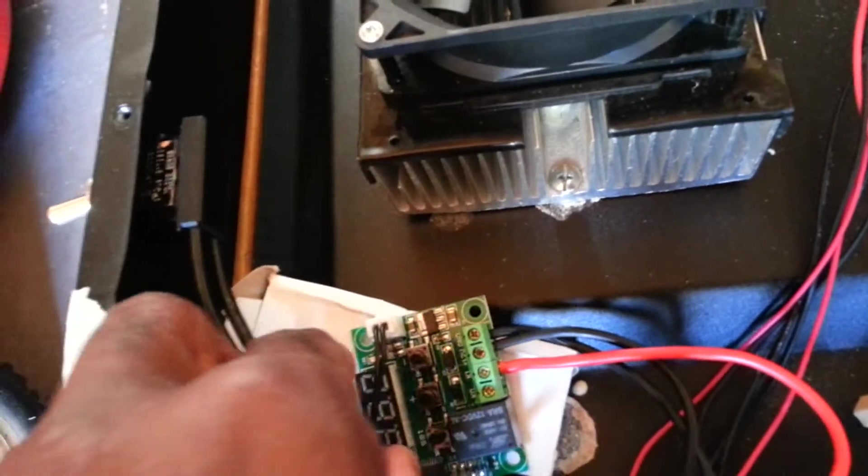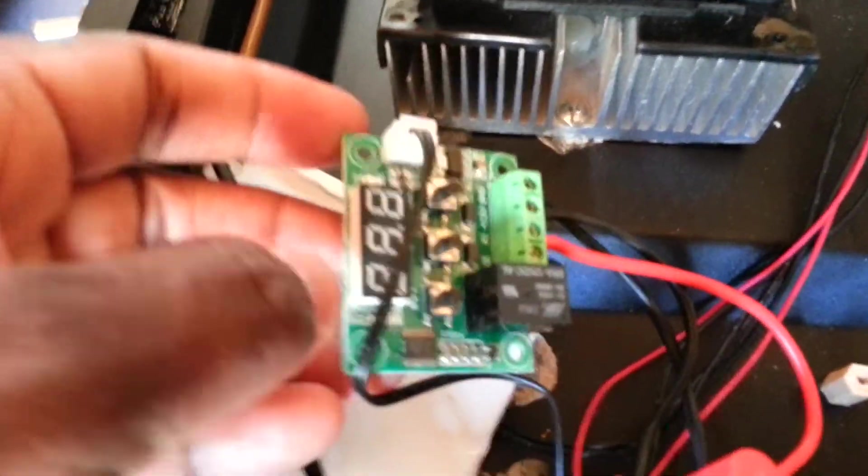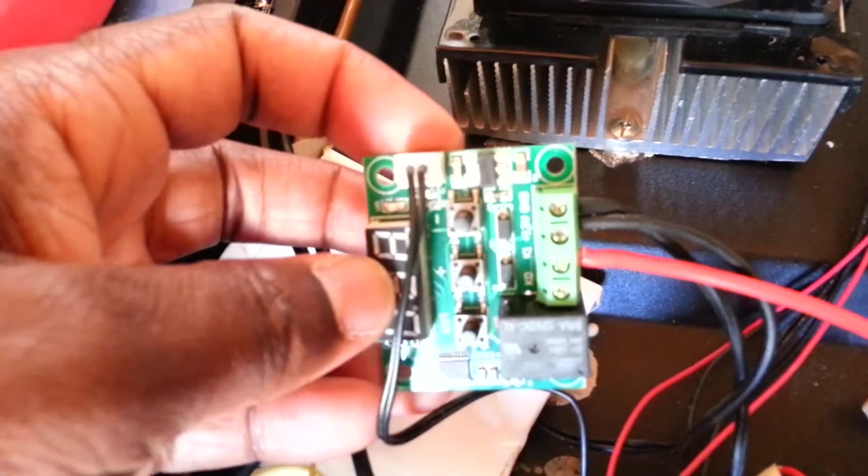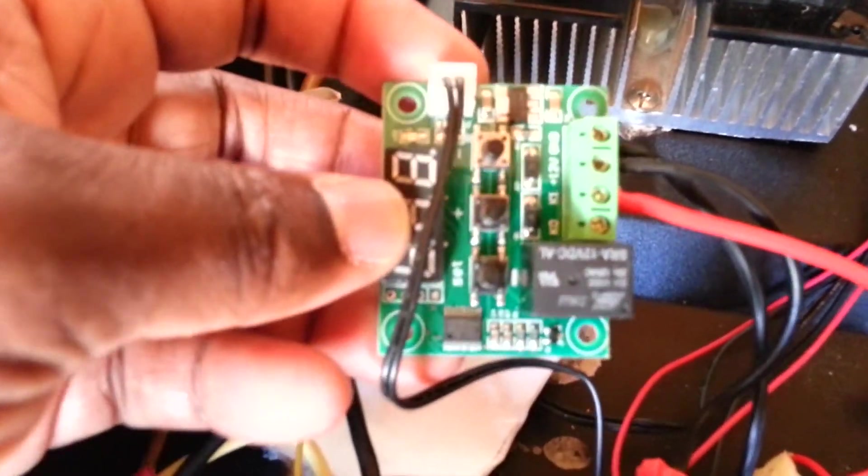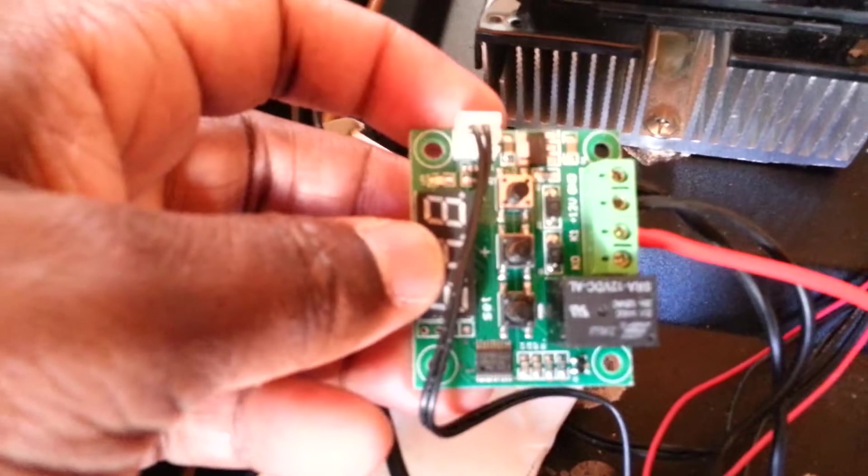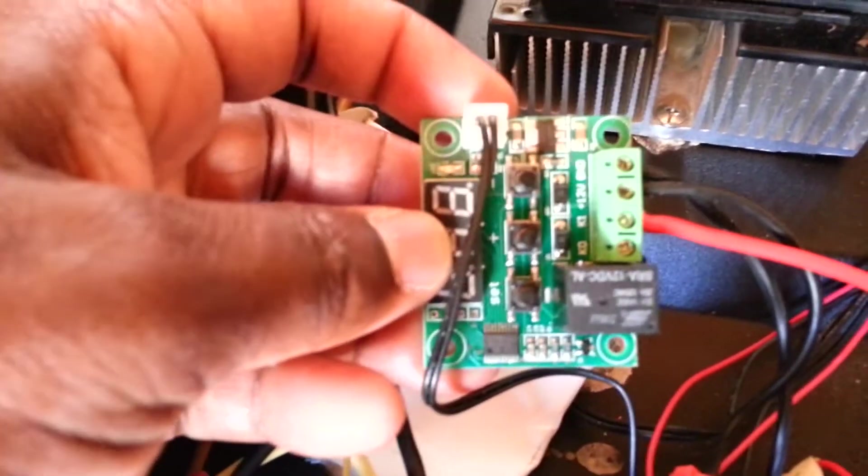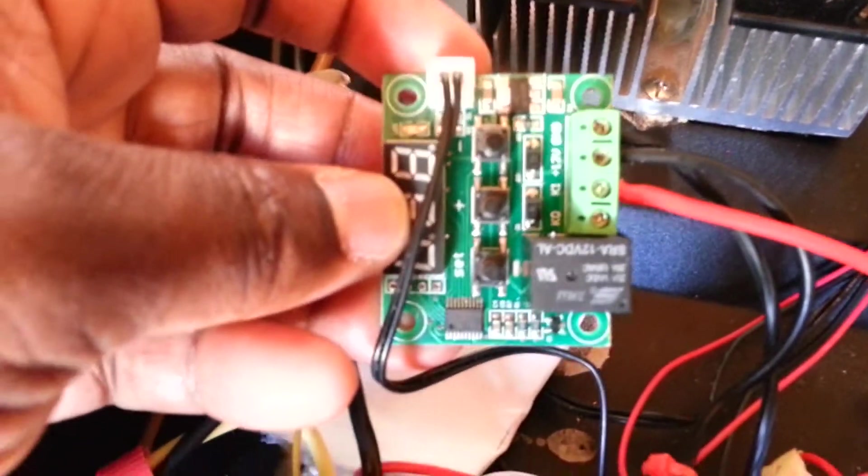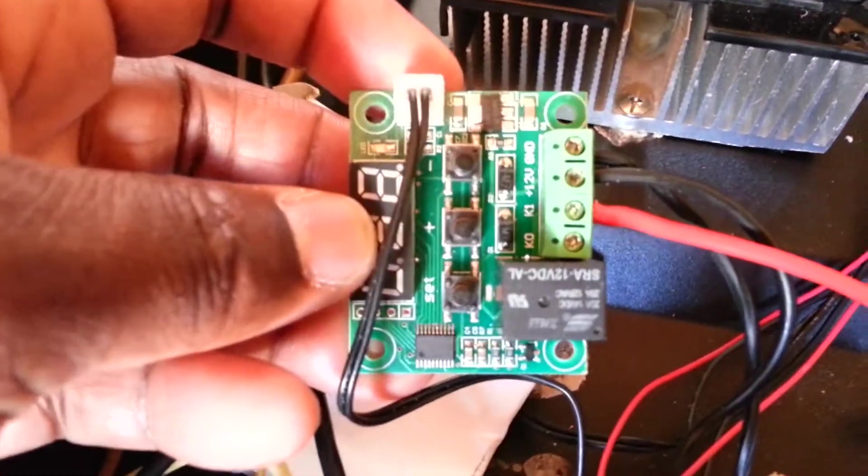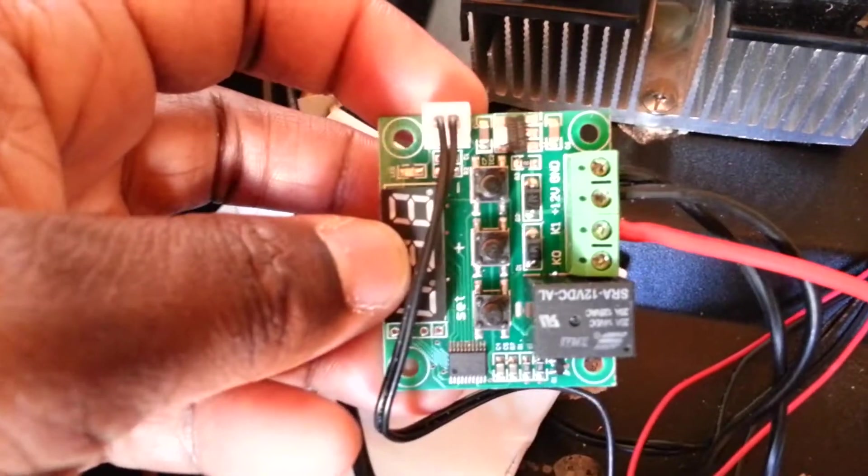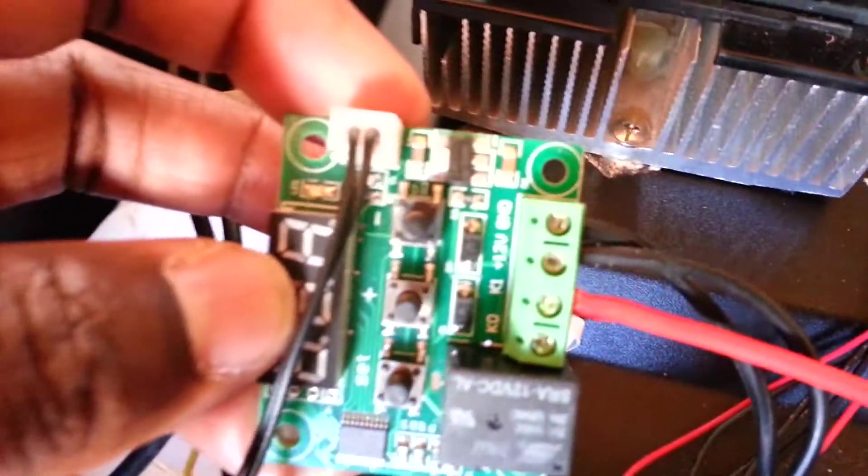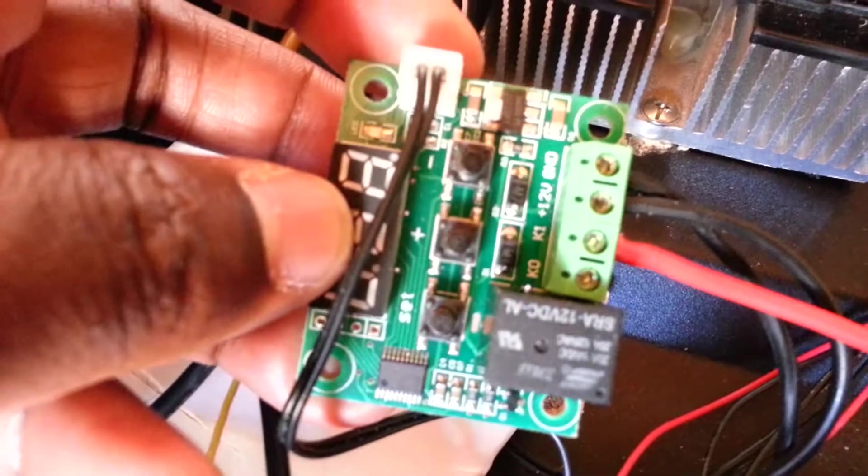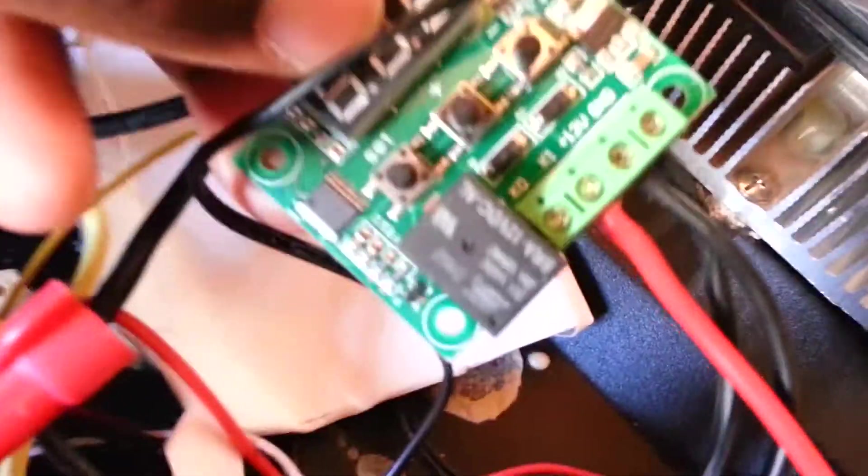These DC thermostats can be found on eBay real easy, and I'm not advertising for eBay, but just in case someone might be interested in doing something like this. These are about maybe six or seven bucks, they're really cheap but they work. I just want to show you the inputs because at first it can be a little bit confusing as to where do you plug what. Let me try to zero in on the leads on the thermostat.